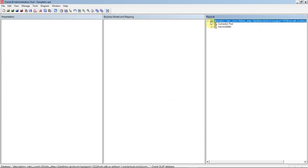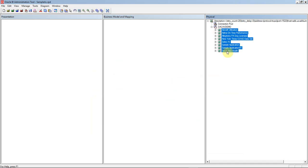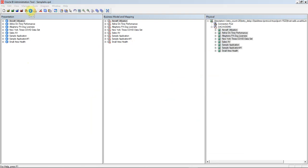We'll expand one more time and just confirm that the only thing that I have to do in order to make these available within OAC is simply select all of the analytic views and drag them over to the presentation layer. By dragging them over into the presentation layer, it automatically populates them into the business model. The analytic views are ready to be shown in OAC. I simply just have to save the RPD.